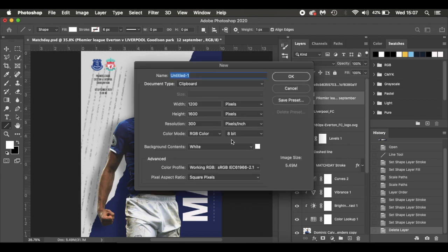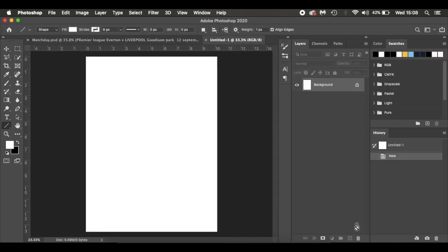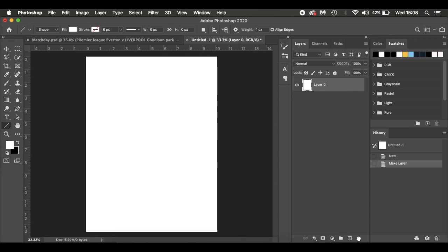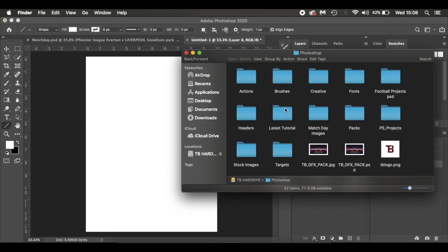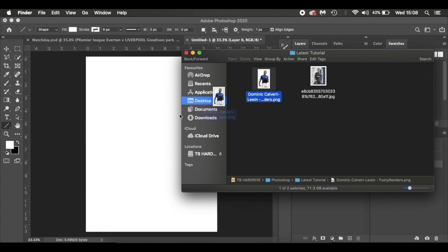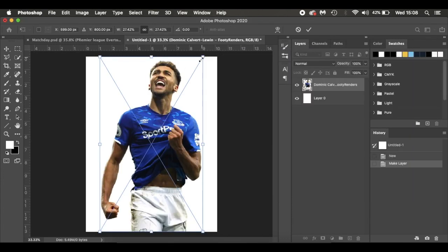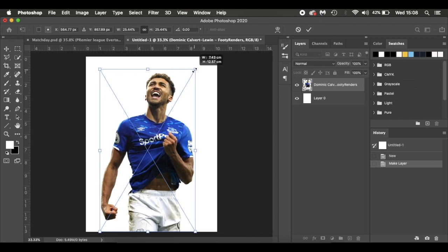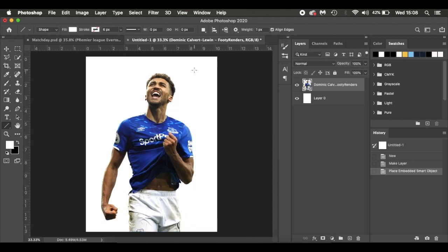I'm going to press Command N — that's because I'm working on a Mac, or you can press Ctrl N if you're on Windows. I'm working at 1200 pixels by 1600 pixels, resolution 300 pixels per inch, RGB color, 8-bit, and a white background. I'm going to click OK and drag that down. First thing I'm going to do is drop in Dominic Calvert-Lewin, resize him up, and hit Enter.